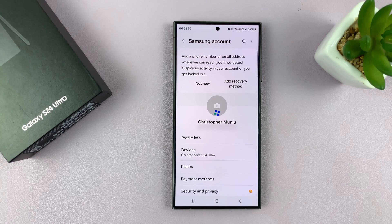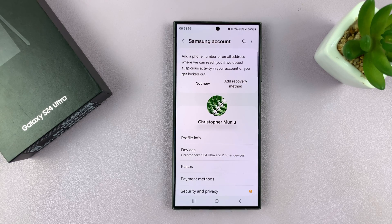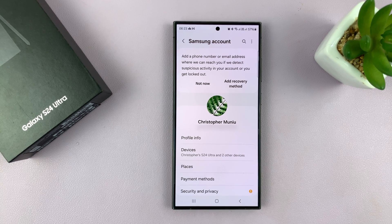I'll cancel that. And now, as you can see, I am signed in to my Samsung account.